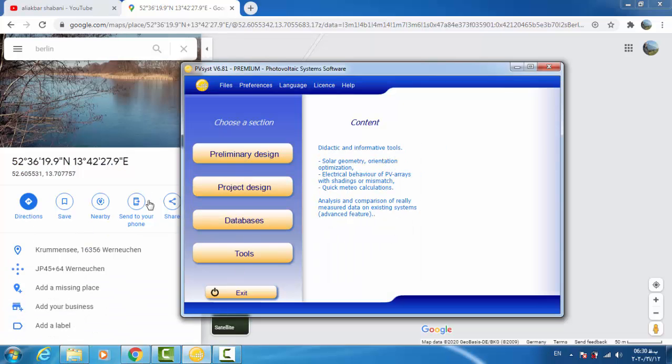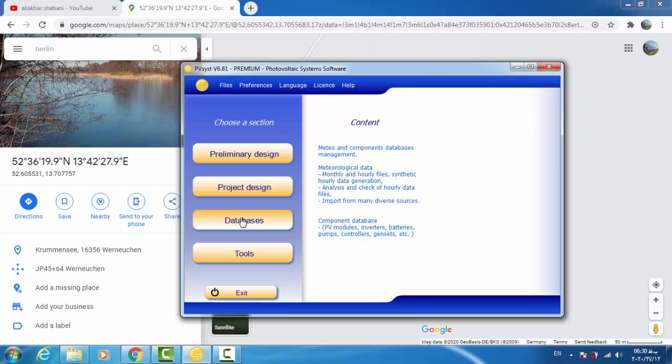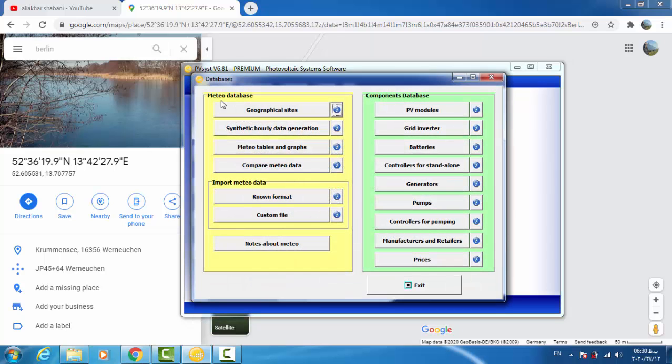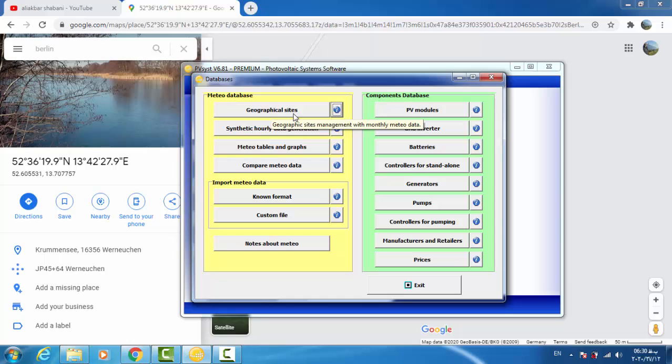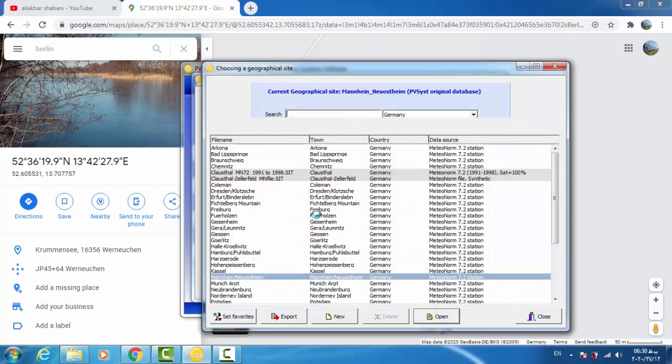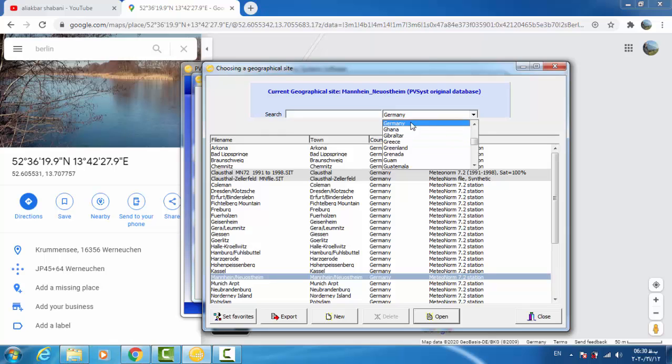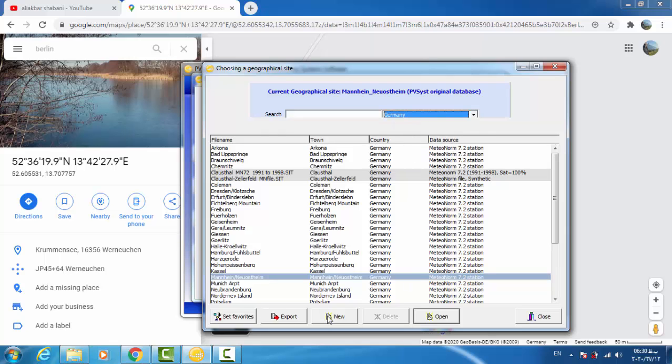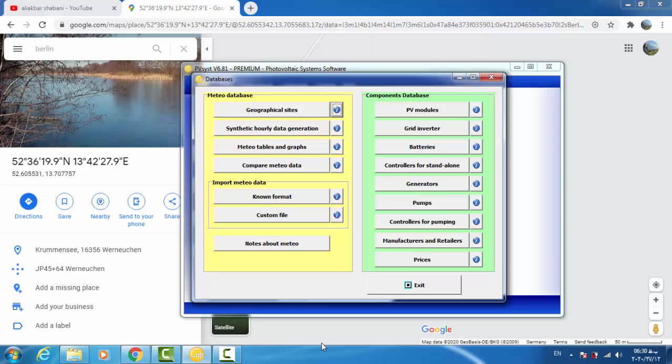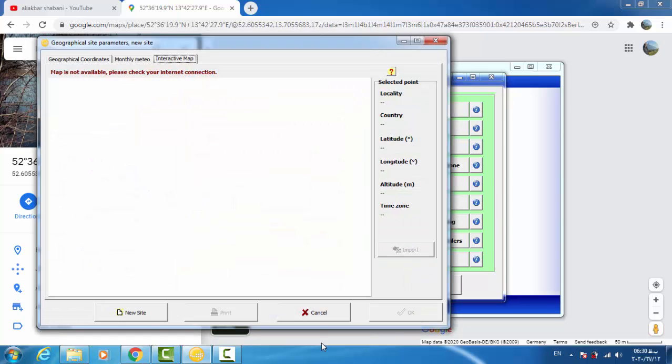We click on databases. In this section, meteorological databases, we click on geographical sites. Then in this window we have to choose the country name, in this case Germany, and then we click on New.